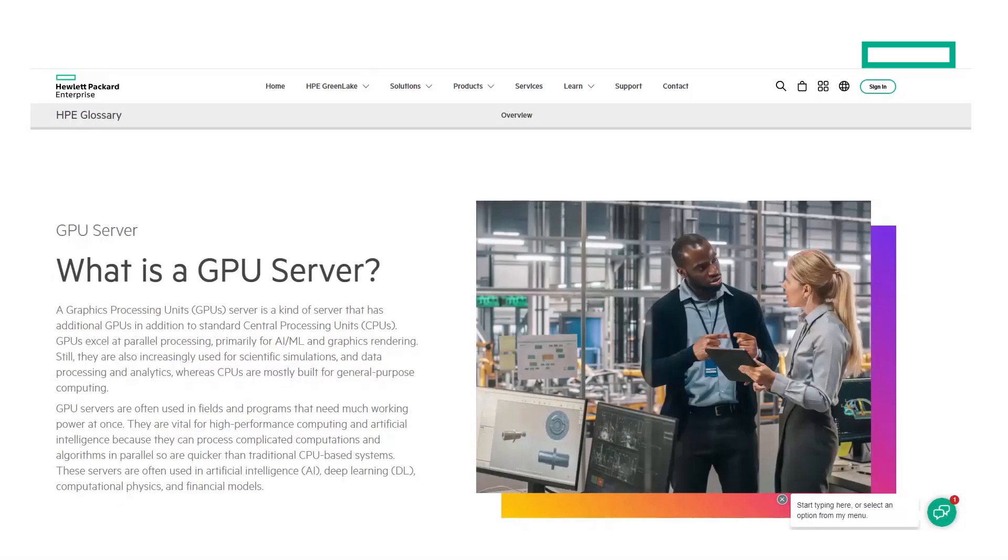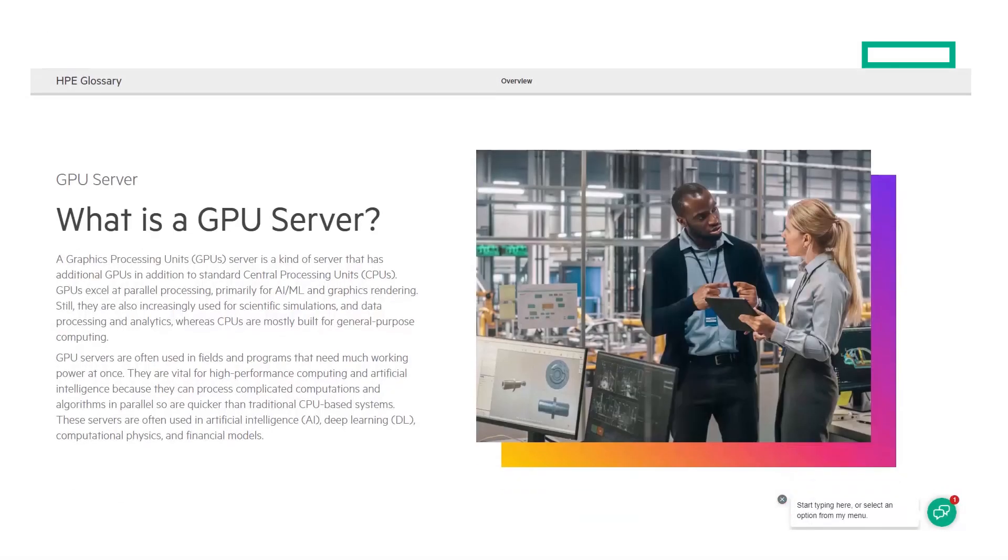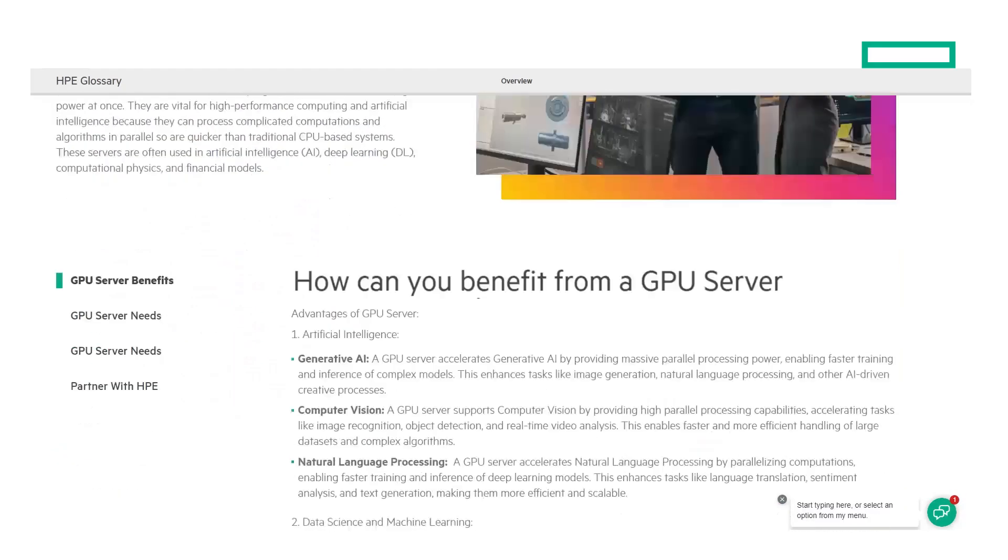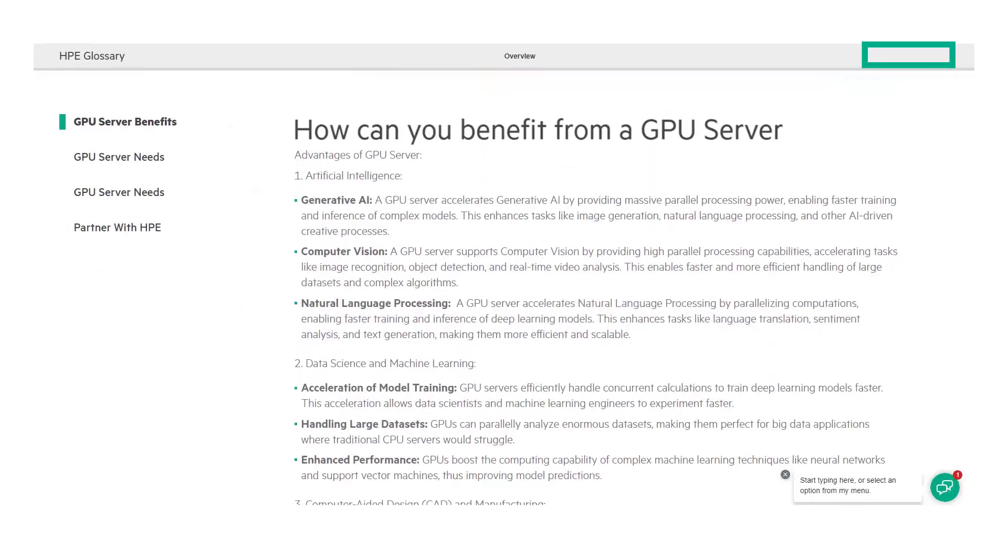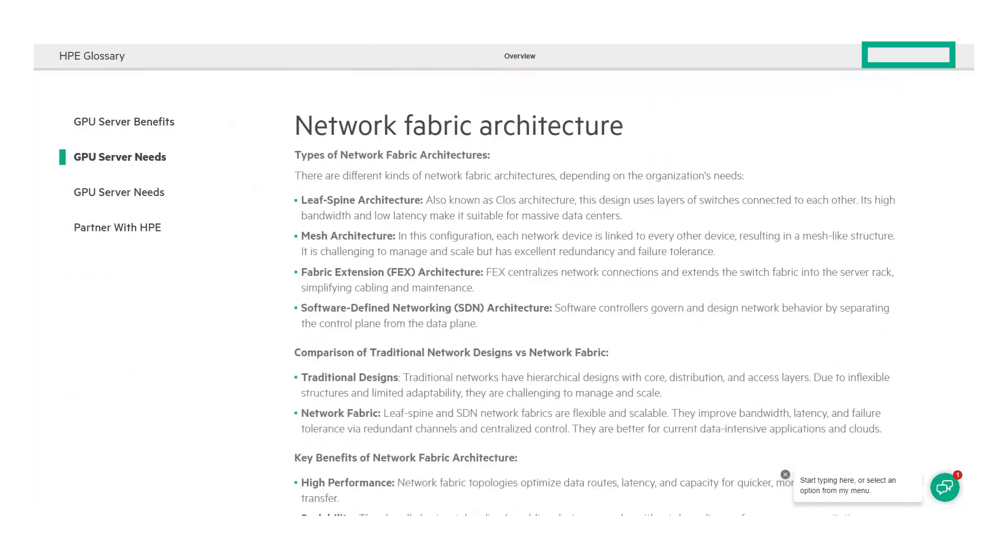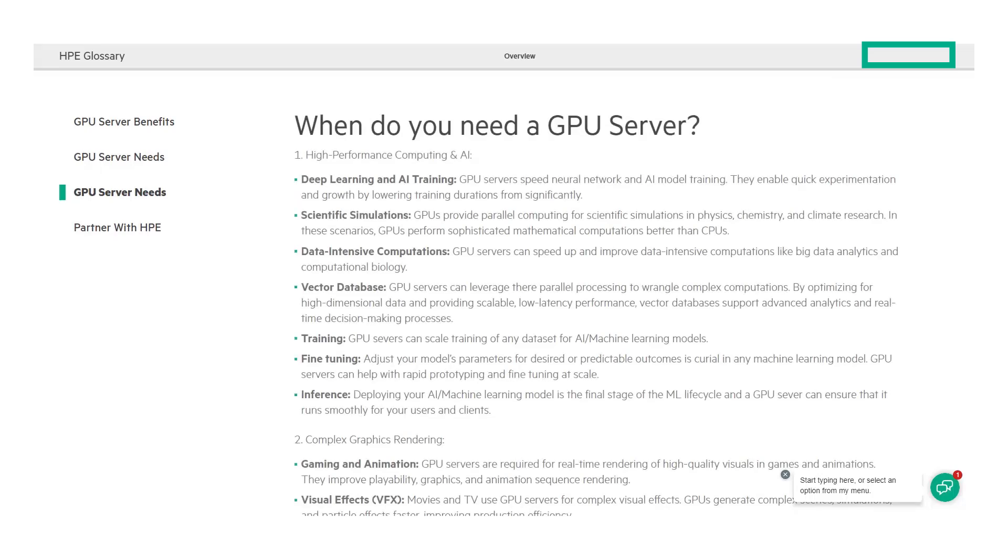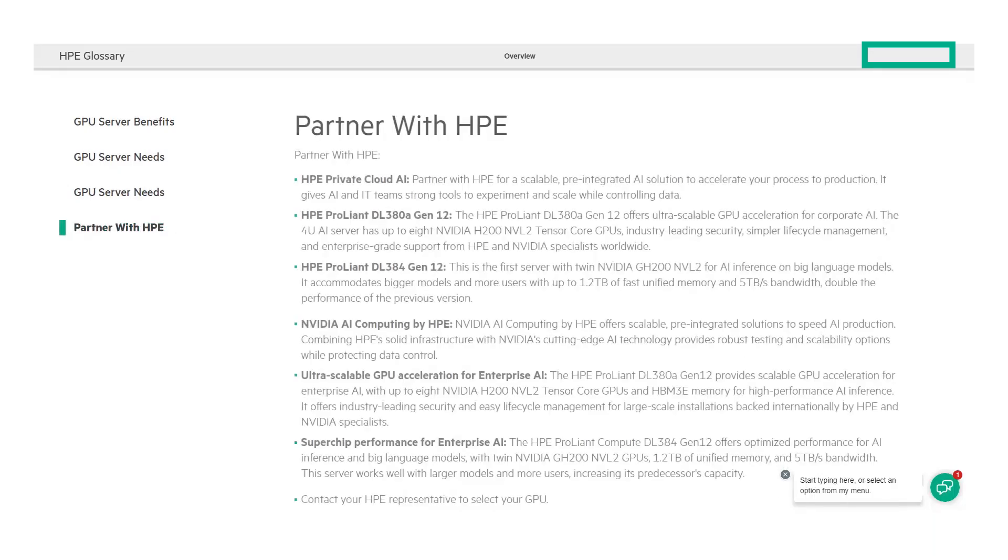There's a lot more to explore on our What is a GPU server page. After the initial definition, you'll see this section where you can explore questions like: What are the benefits of a GPU server? What are the needs of a GPU server? When do you need a GPU server? And how HPE can help?